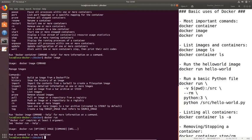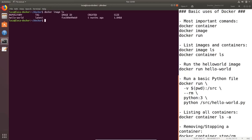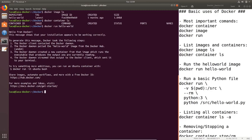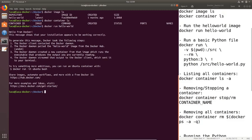Let's start by seeing what images and containers we have on this machine. To list images we can run 'docker image ls'. As you can see, by default Docker comes with the hello-world image which we have run previously. If you also do 'docker container ls' you can see that I have no containers running on this machine. To run the Docker hello-world image all we have to do is write 'docker run hello-world' and we get the output we expected.